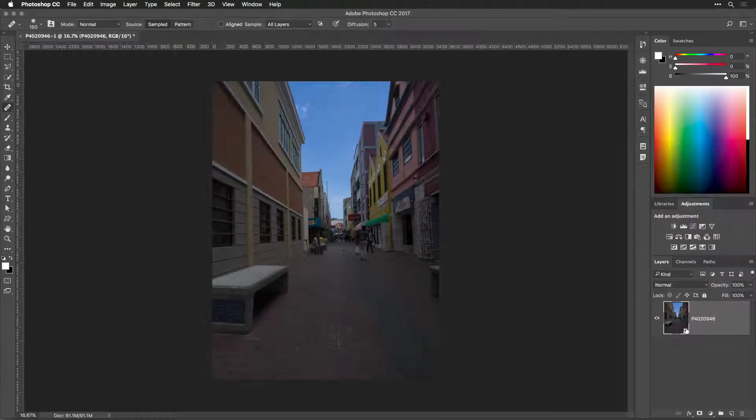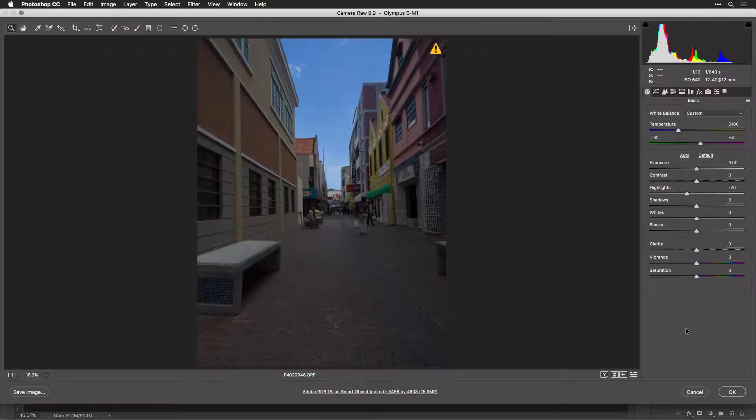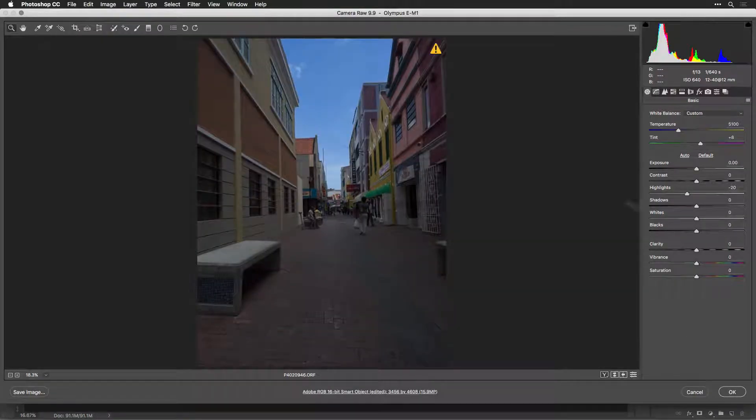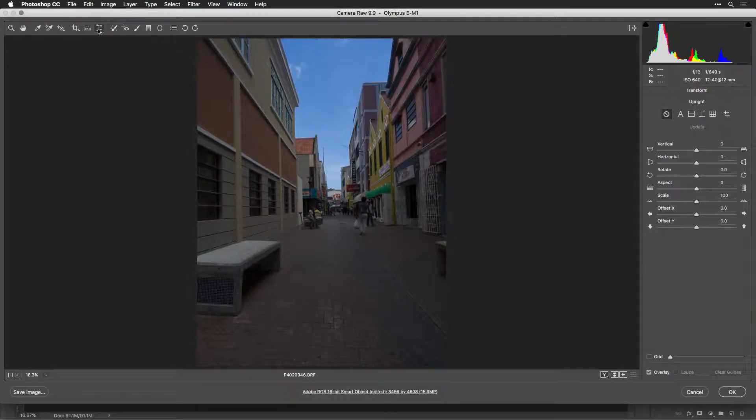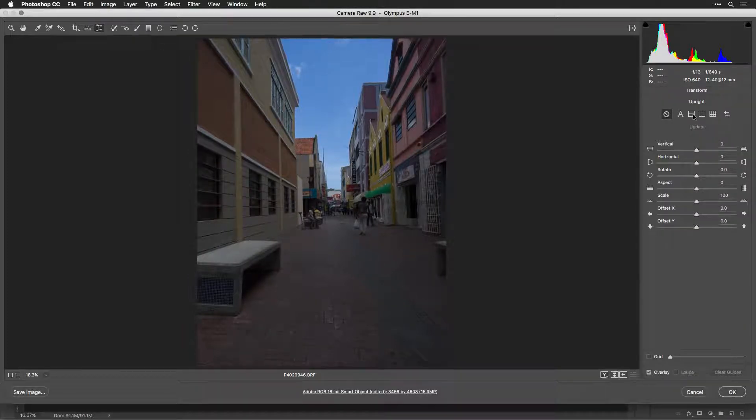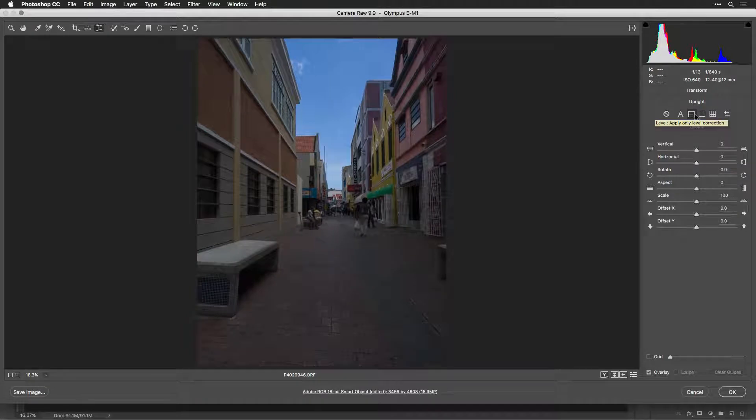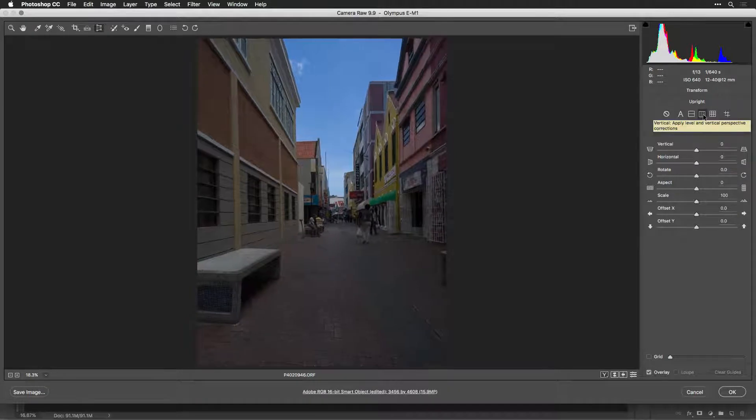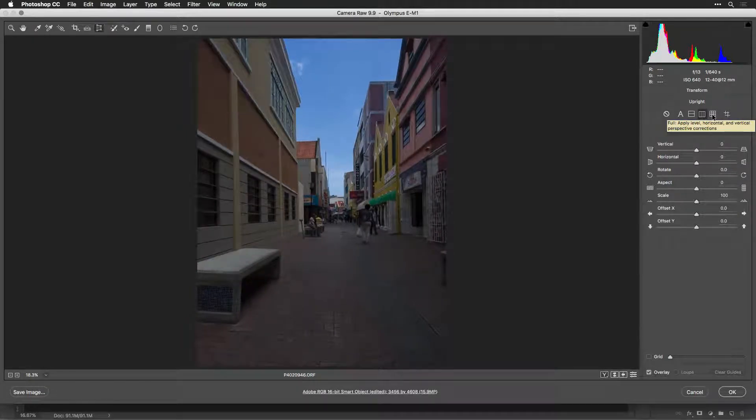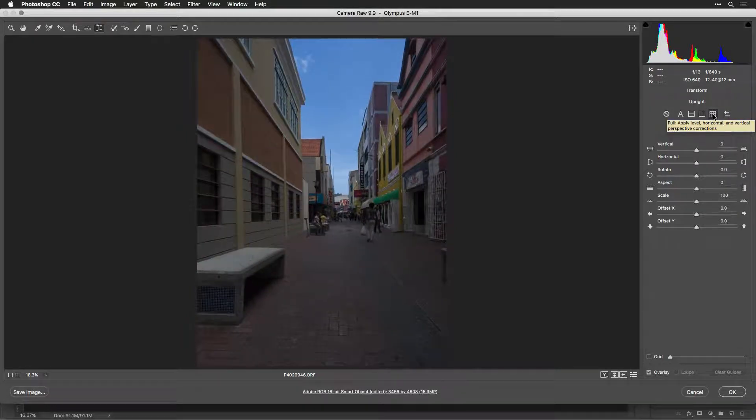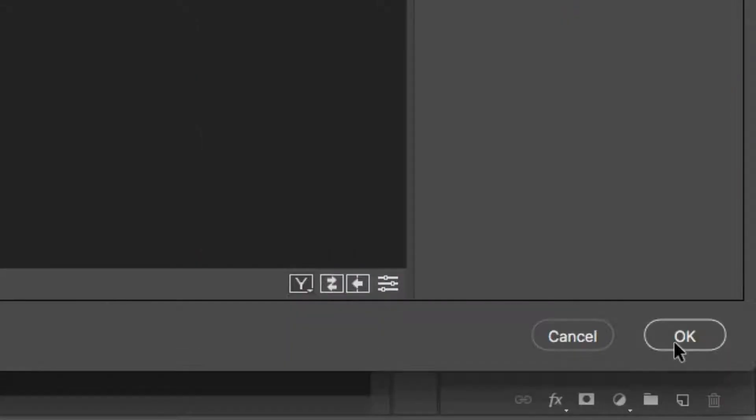For example, you can double click on the layer's icon to open a raw file in the Adobe Camera Raw dialog. This operation lets you add any adjustments such as an upright adjustment that you might have forgotten in Lightroom. Click OK to save the changes.